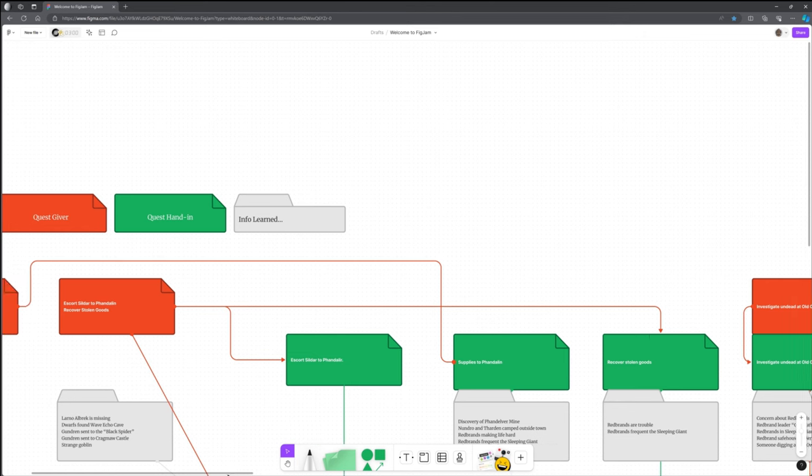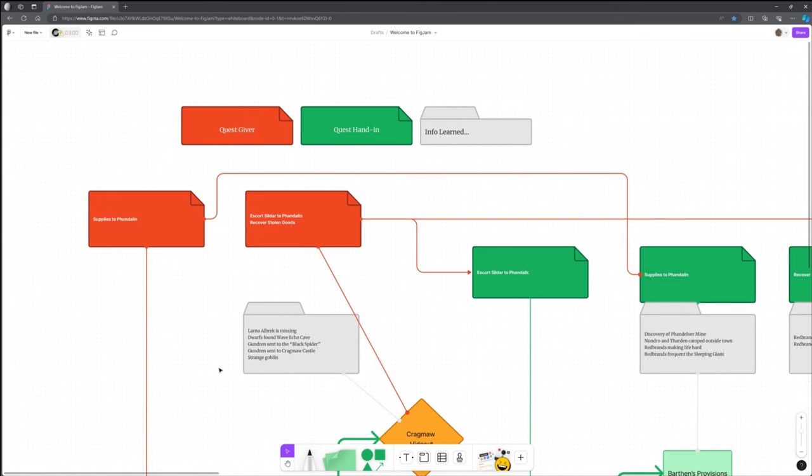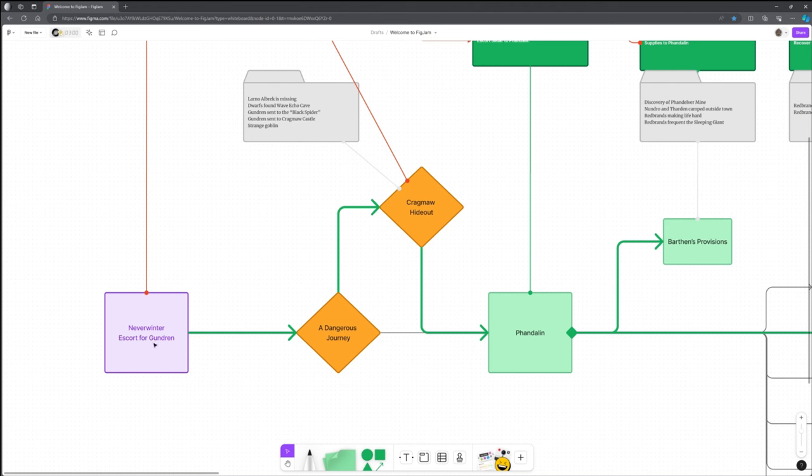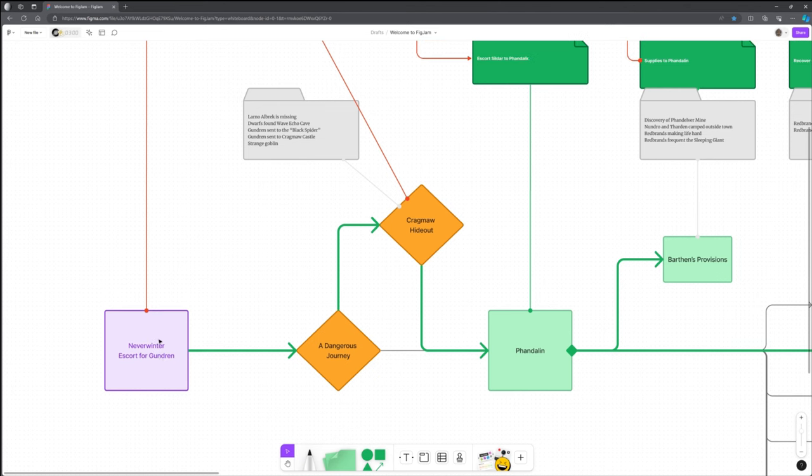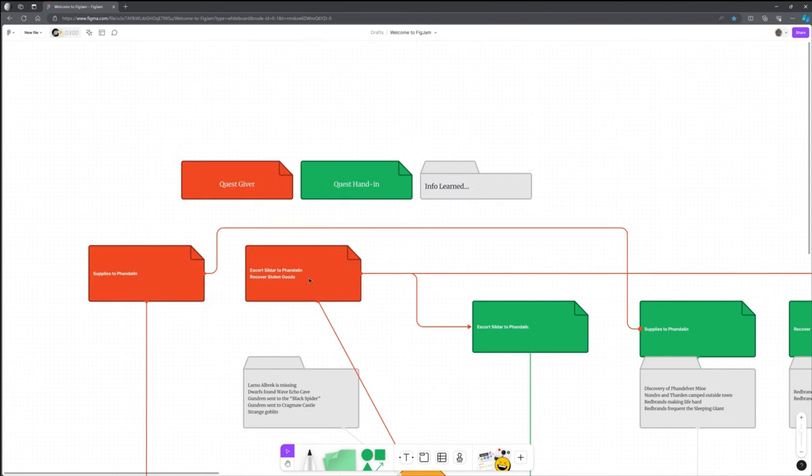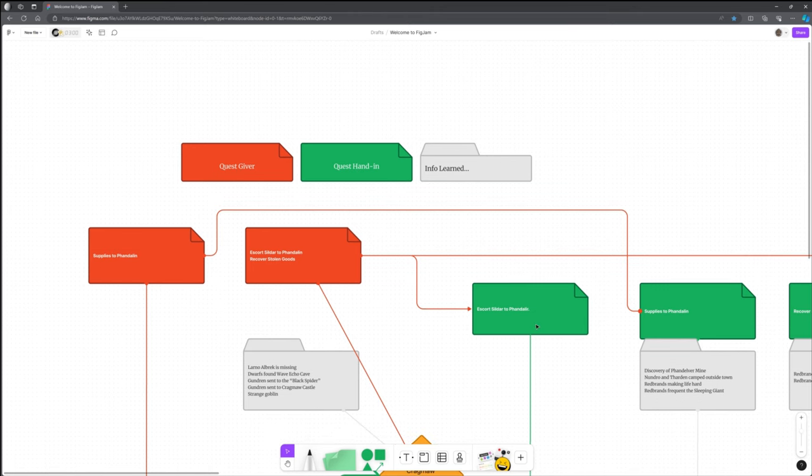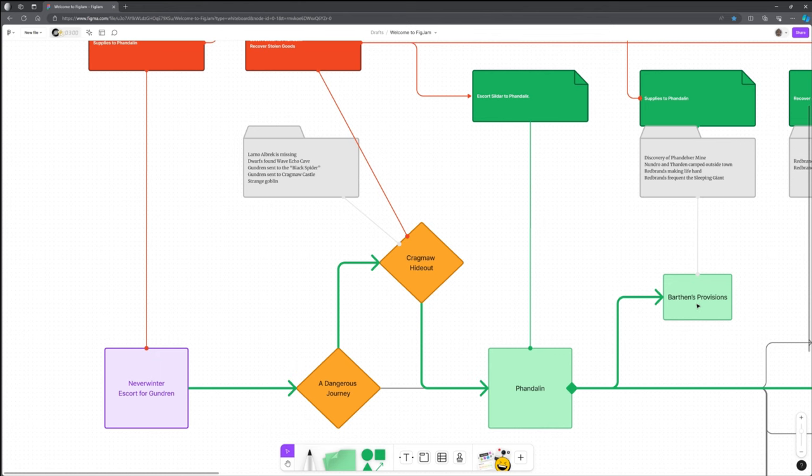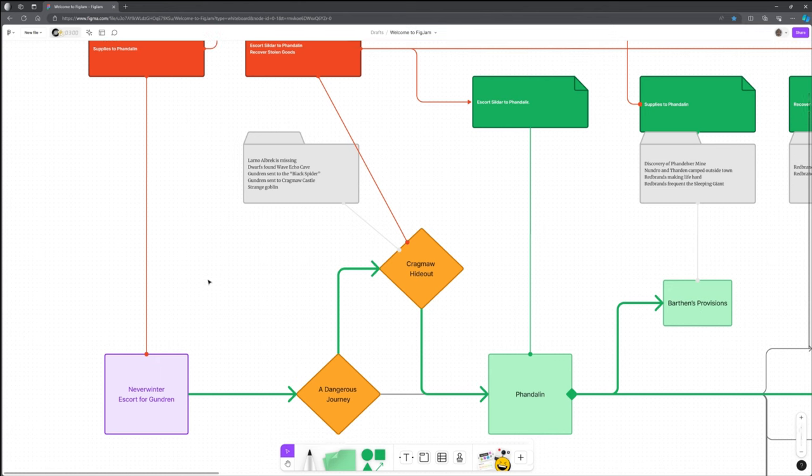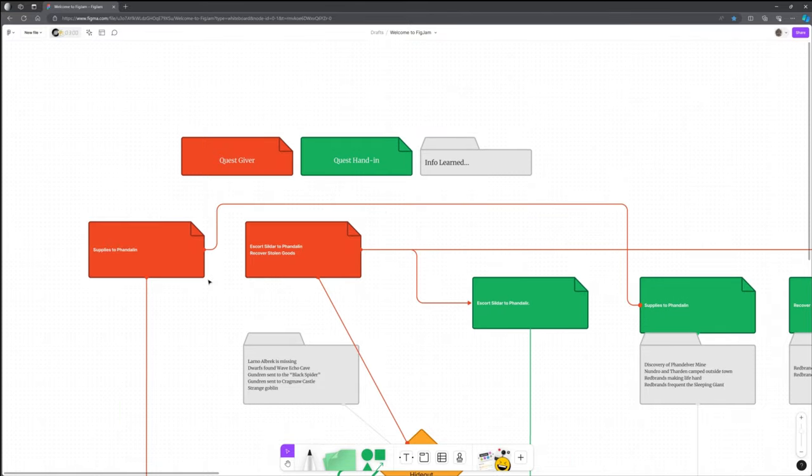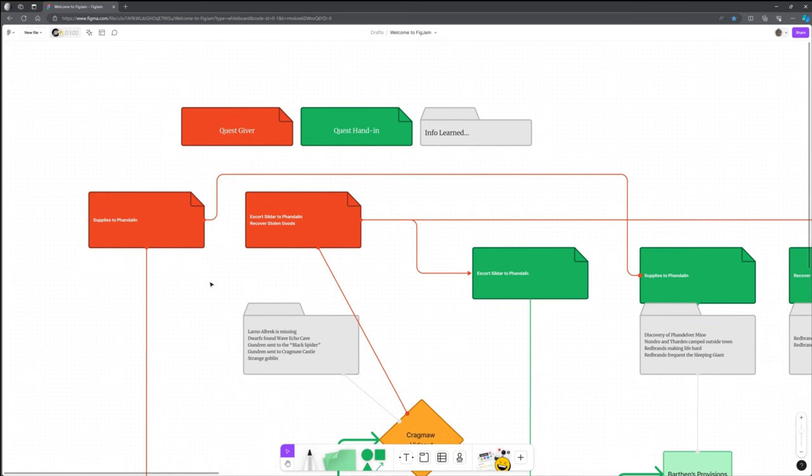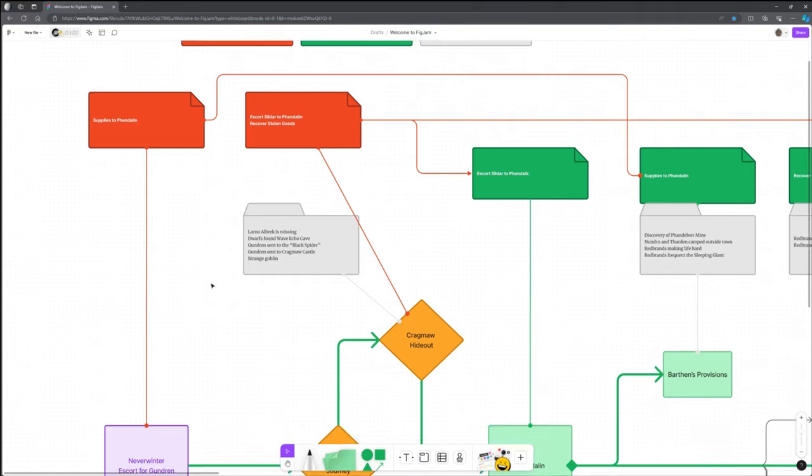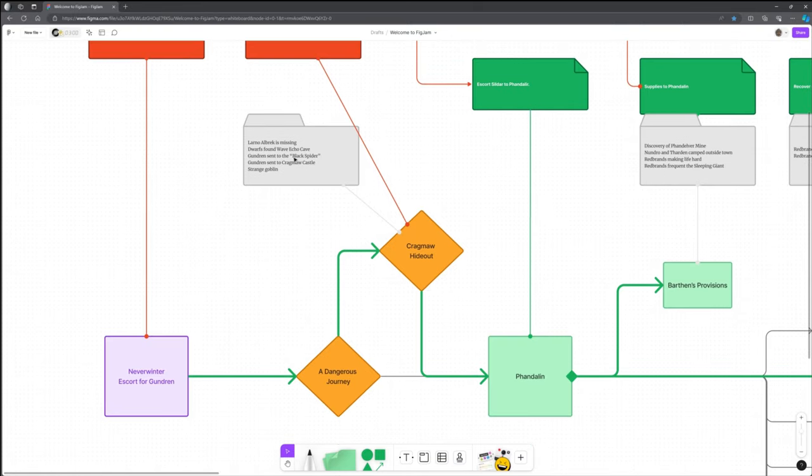What I've done here is I have plotted out the entire adventure arc for Phandelver and Below, the Shattered Obelisk, for the first four chapters. So what have I got here? I've stuck with a bit of a theme. Let's zoom in so you can see. I have down here, scroll down a little bit.